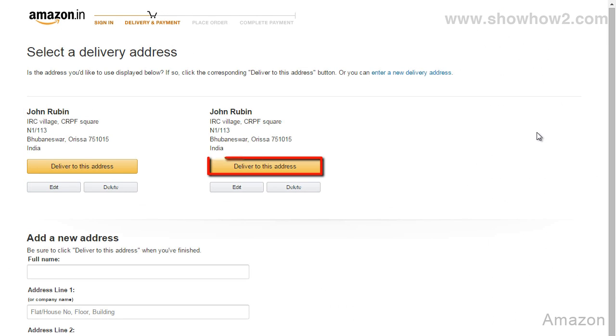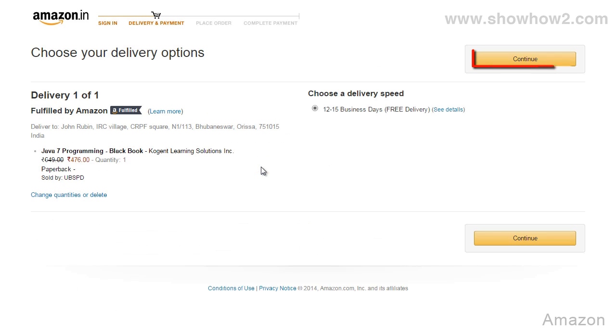Click the deliver to this address button, then click the continue button.